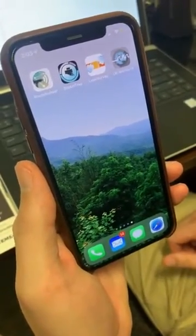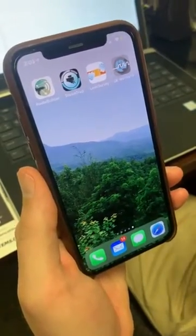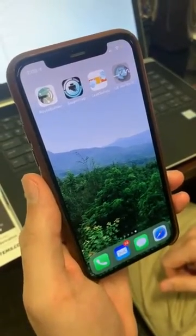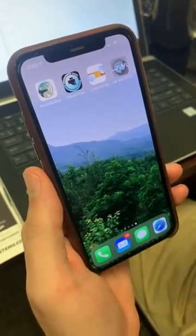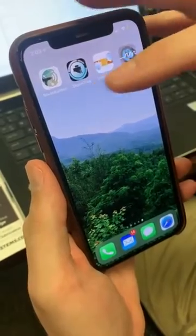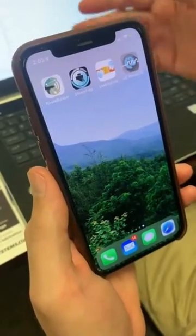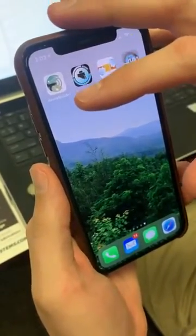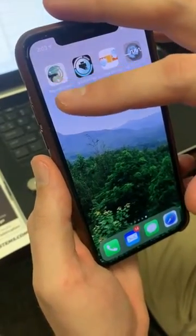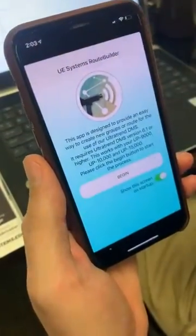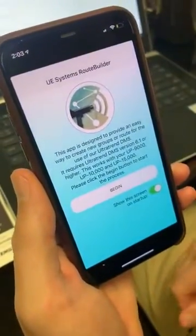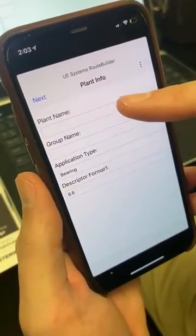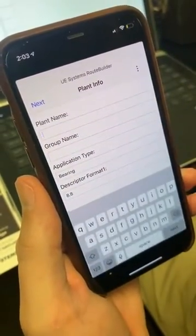The UE Systems Route Builder app allows you to conveniently go out and walk your assets down while you're out in the field, and construct your route so that you can use it for the Ultra Trend DMS and actually upload and download routes in the future. To get into it, just tap your UE Systems Route Builder app, hit Begin, and then we can start compiling our plant name.